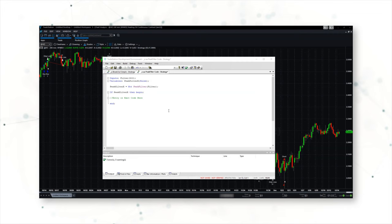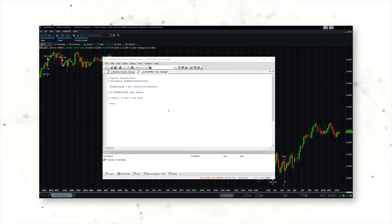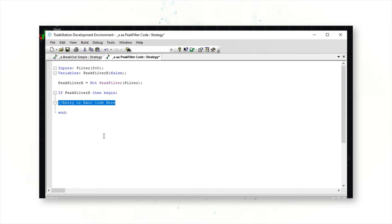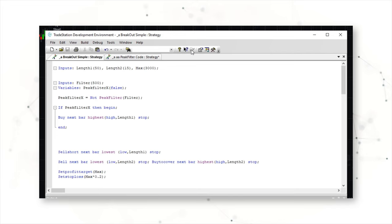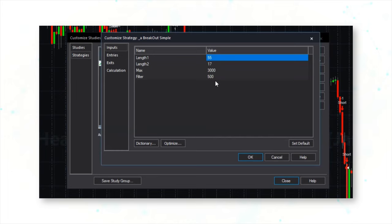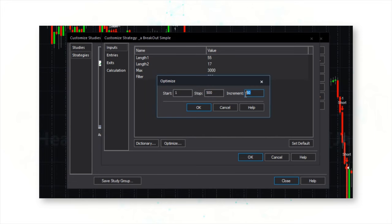Now let's add the peak filter script so we can start testing which filters we ultimately want to add to improve the strategy. We take this simple script and wrap it around the very first entry we want to test — we copy the script and paste it into our strategy to wrap it around that first entry and confirm. Now we have a new input called the filter input, and we're going to optimize that input with a value from one to five hundred to test which price patterns or market scenarios we should best be avoiding.